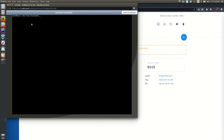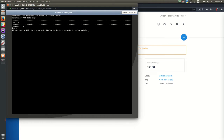The last thing we need for this host's configuration is to generate the encryption key — the special code that only this computer has, so only computers with this code can connect to each other, keeping our network secured. Run: tincd -n testnet -K 4096. It will ask for the filename — just press Enter to keep the defaults. If you don't see any errors, the encryption keys for this host have been generated.